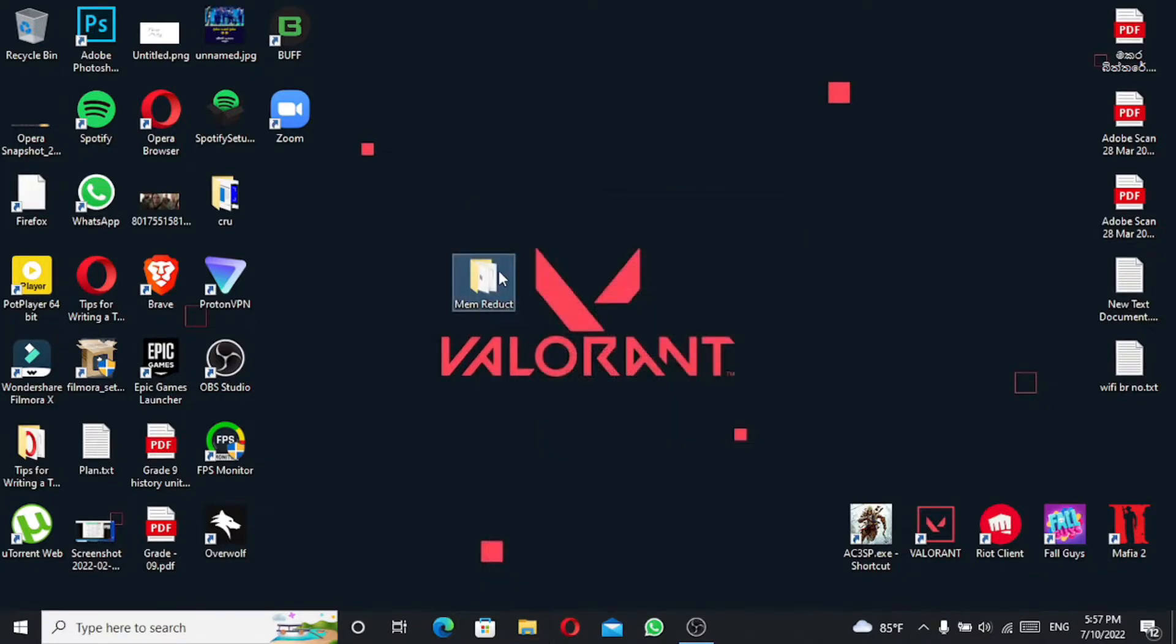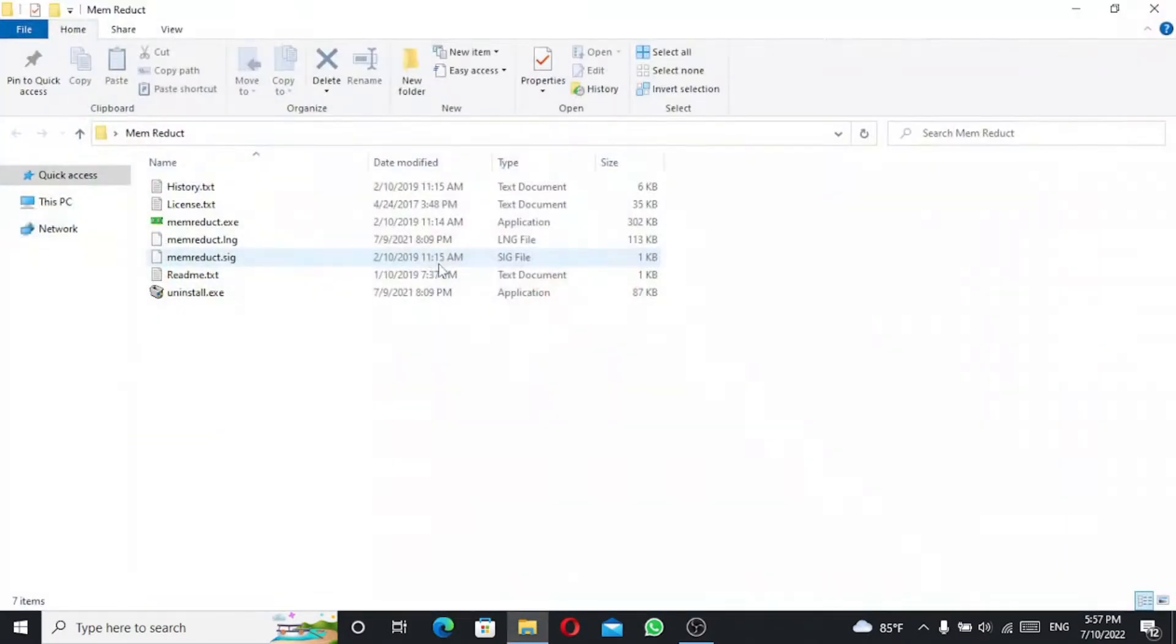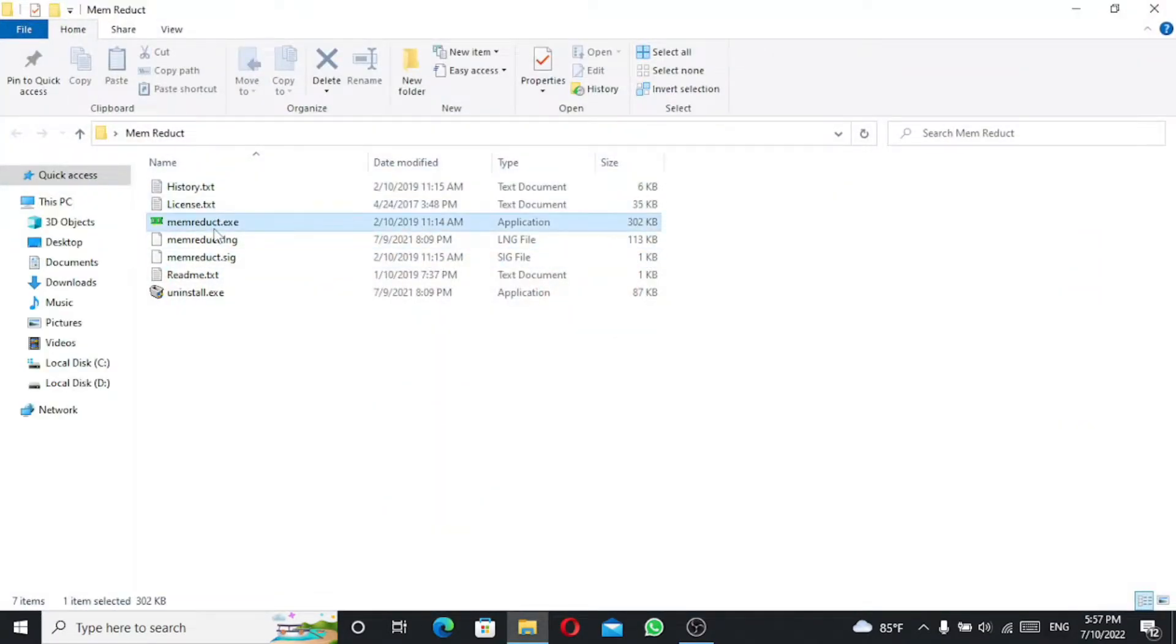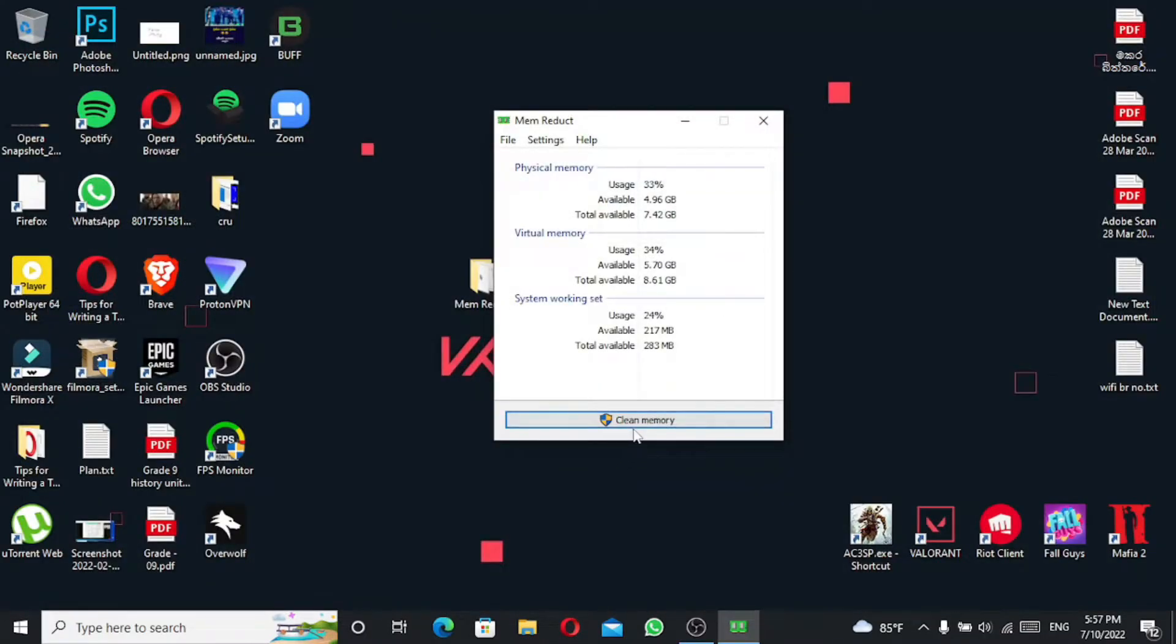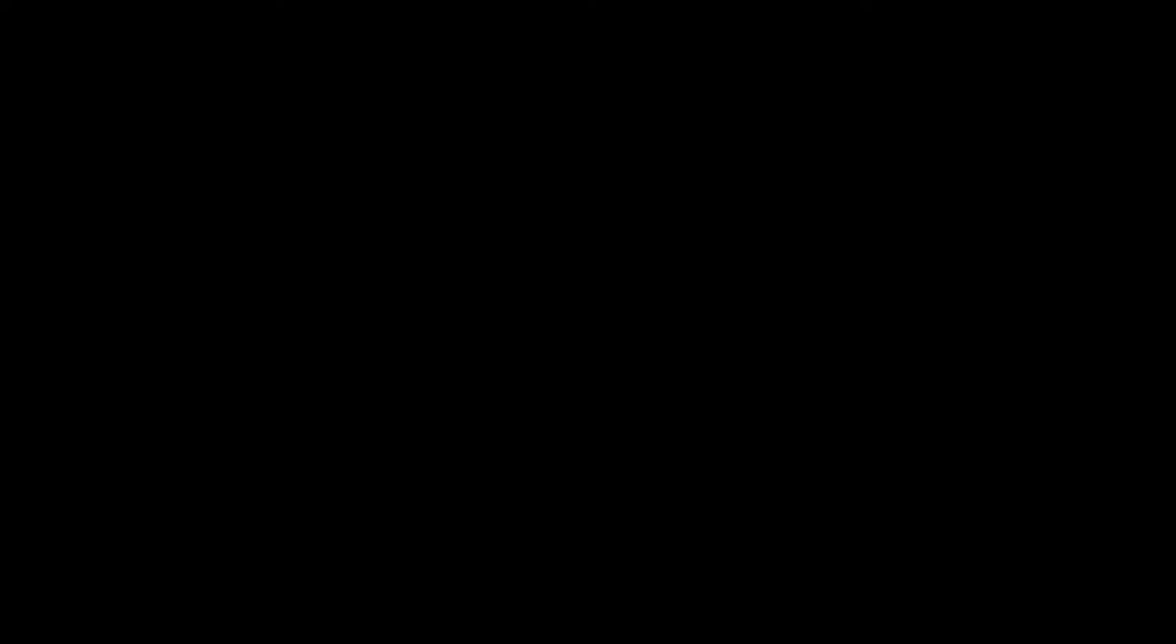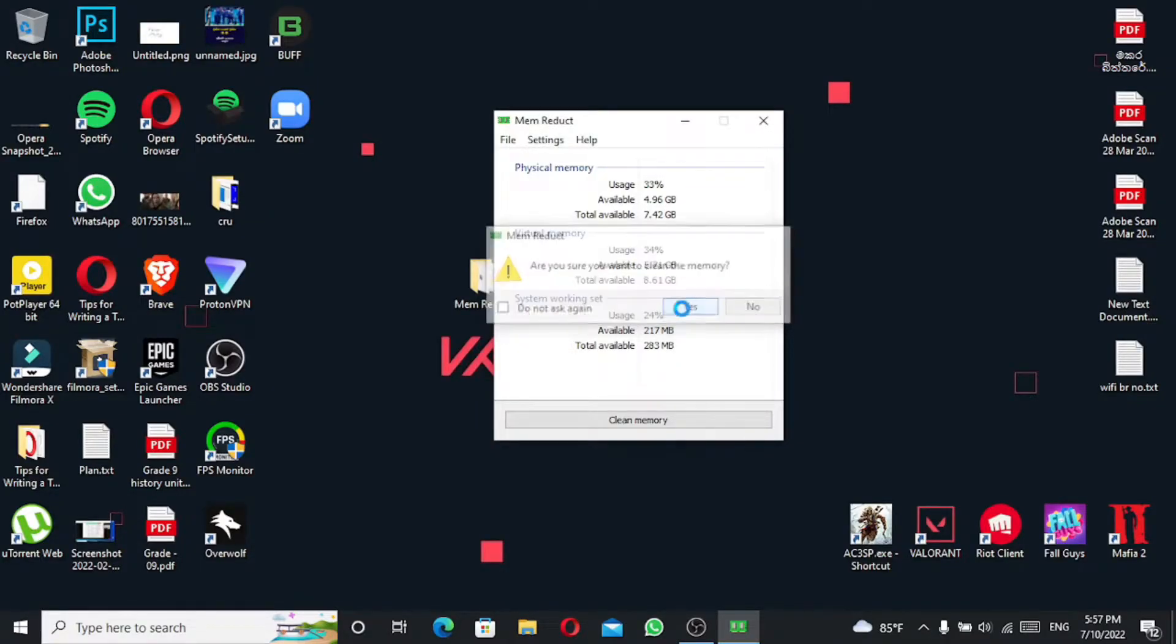As you open the memory settings, it also shows you the memory information. As you click here, it will return objects to the level of power.